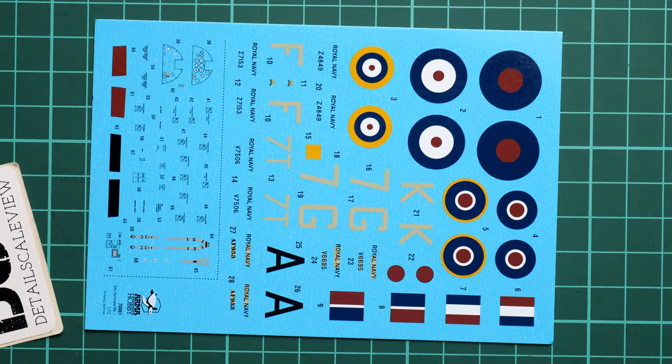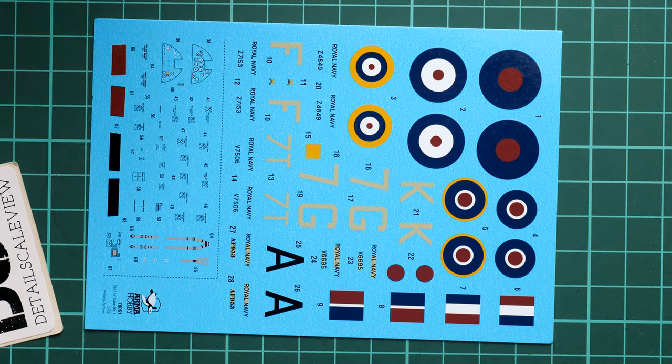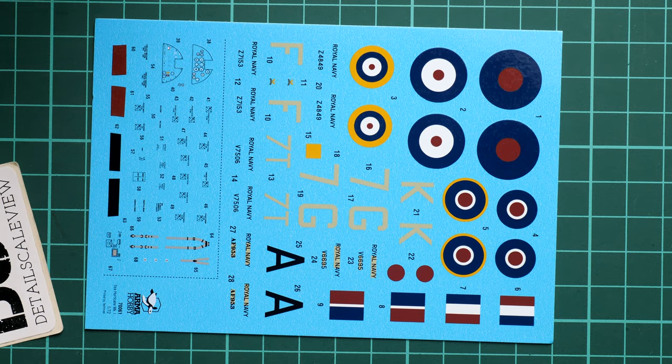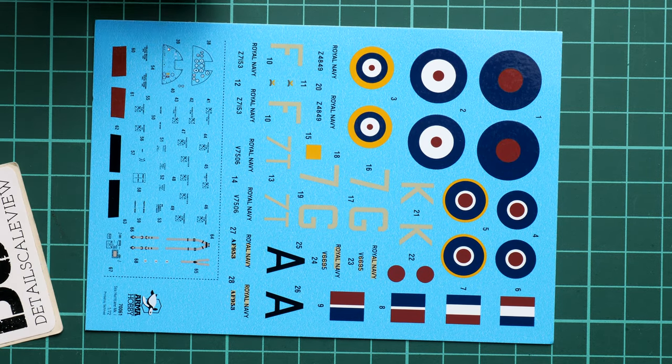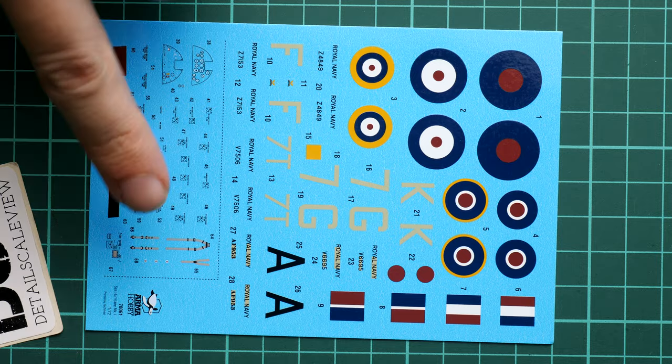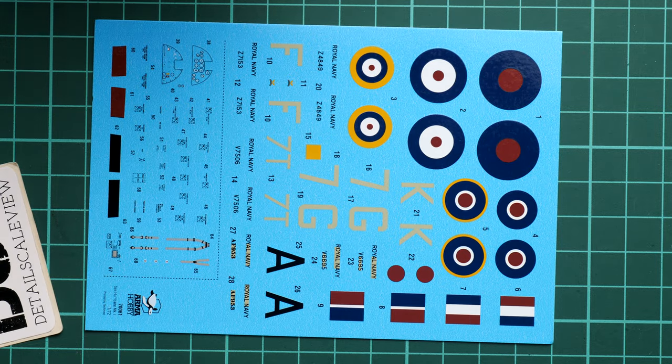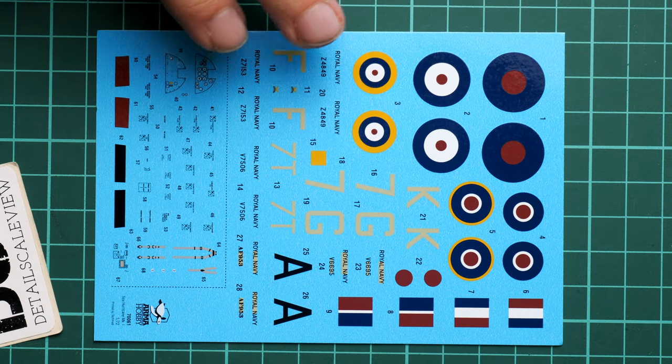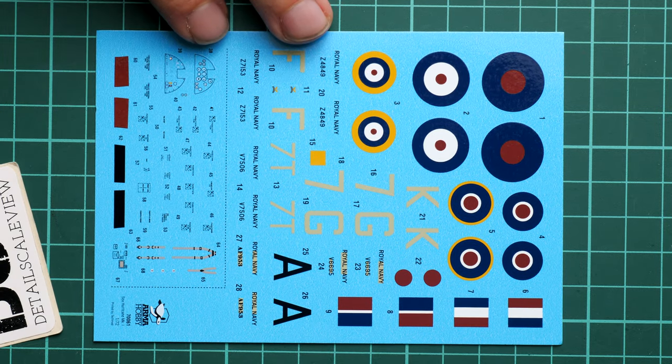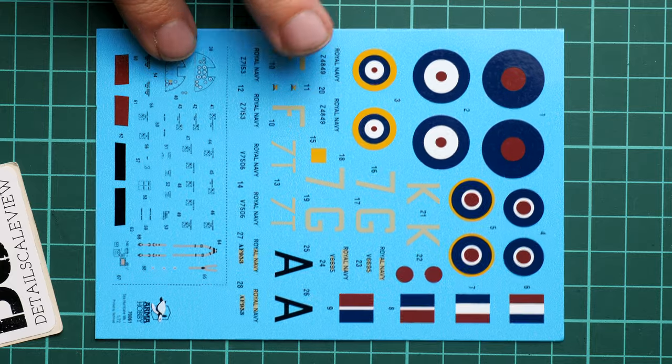We have the cockpit decals, not only the instrument panel, we also have the seat belts, which is rather nice inclusion, especially considering the fact that we do not have any PE parts included here.